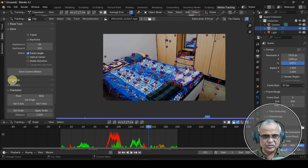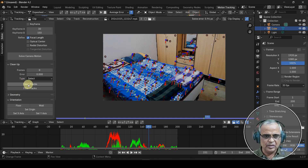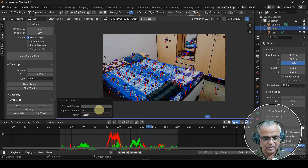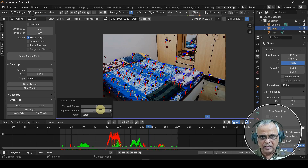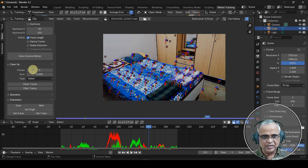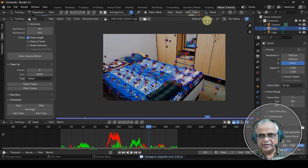Here we have a clean up option. In the clean up option, there is Clean Tracks with 2 pixels threshold. We have to select a few pixels in the viewport — if we press delete, we will delete those tracks. Now solve camera motion again. We select 0.85 and solve.